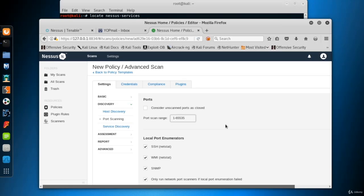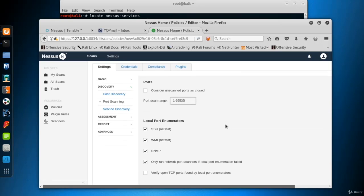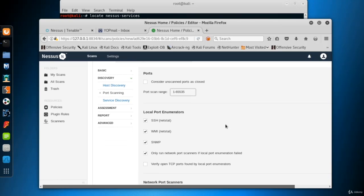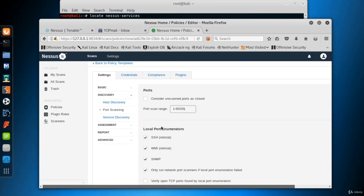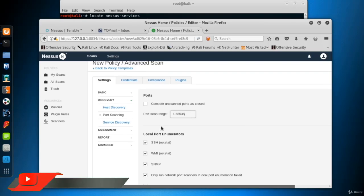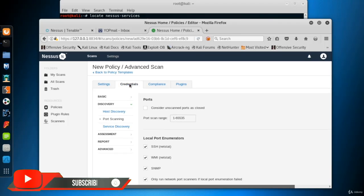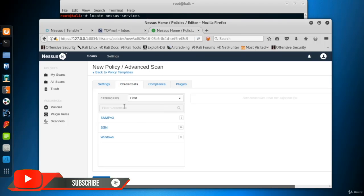Here are the options to use SSH service for local port enumerators. Let's have a short break here. If you have some credentials to scan some services in depth, you can define those credentials before the scan. Select the credentials tab and you see some services.